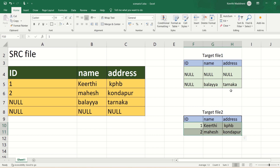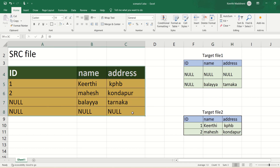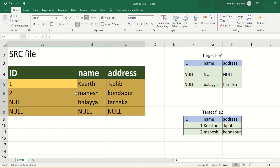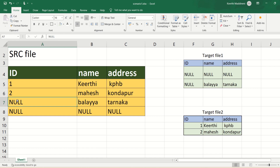In this video I'm going to cover one more IACS scenario-based interview question. My scenario is: if I have a source file with customer fields ID, name, and address, the first two records do not have any null value for any field, and the third record has one null value for one field.